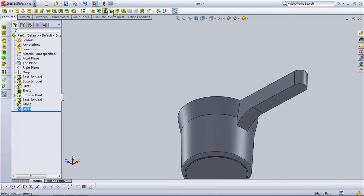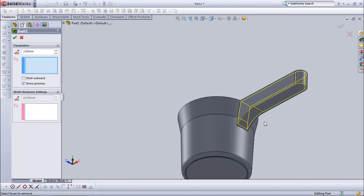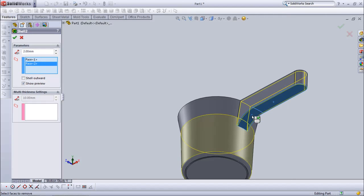Now choose shell. Set thickness at 2 mm. Click surface.